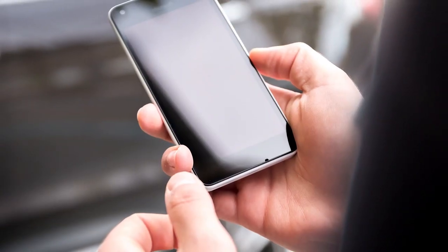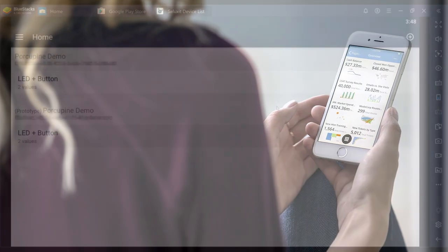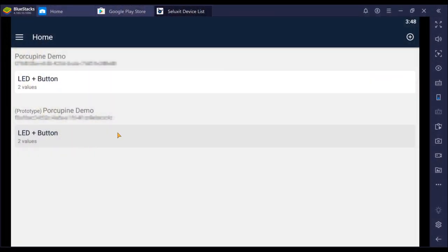On your Android or Apple device, go back to the Seluxit Device List app and notice that your Porcupine, named Porcupine Demo, is visible both as a live deployment and as a shadow version, indicated with the qualifier prototype and displayed with a gray color.